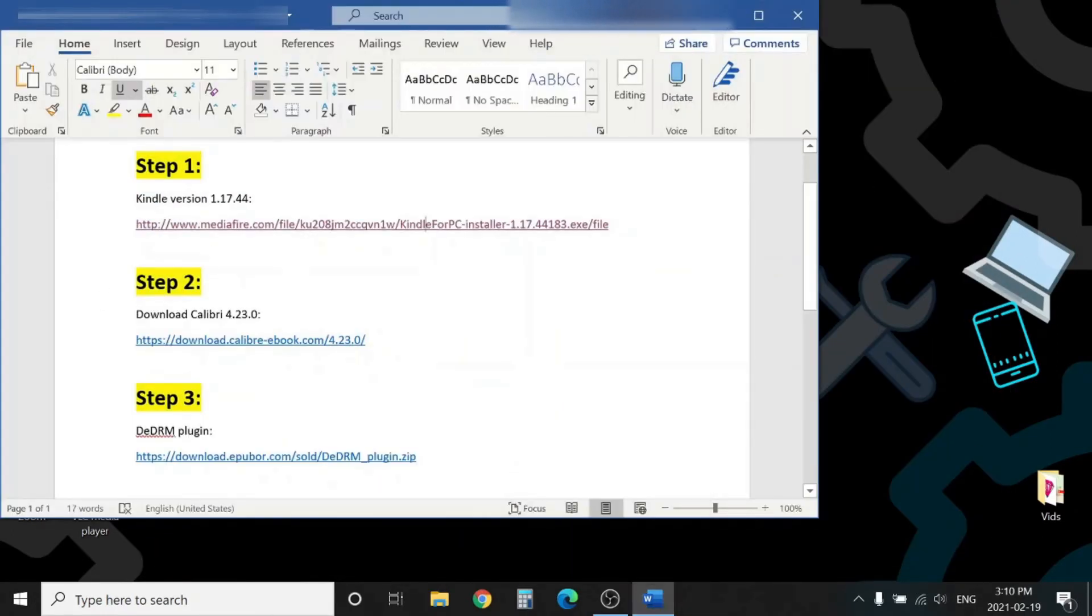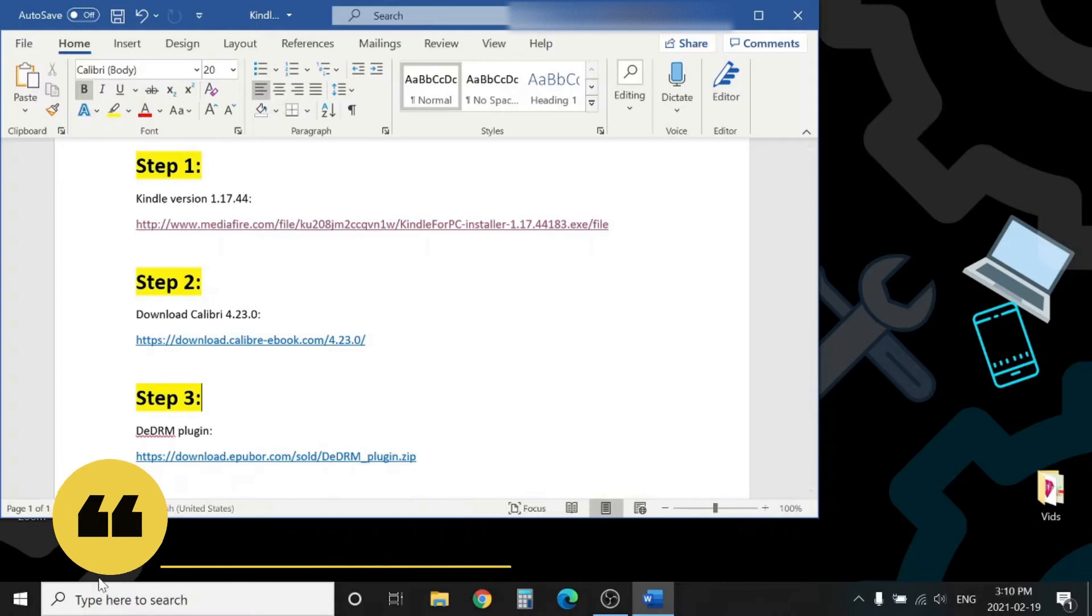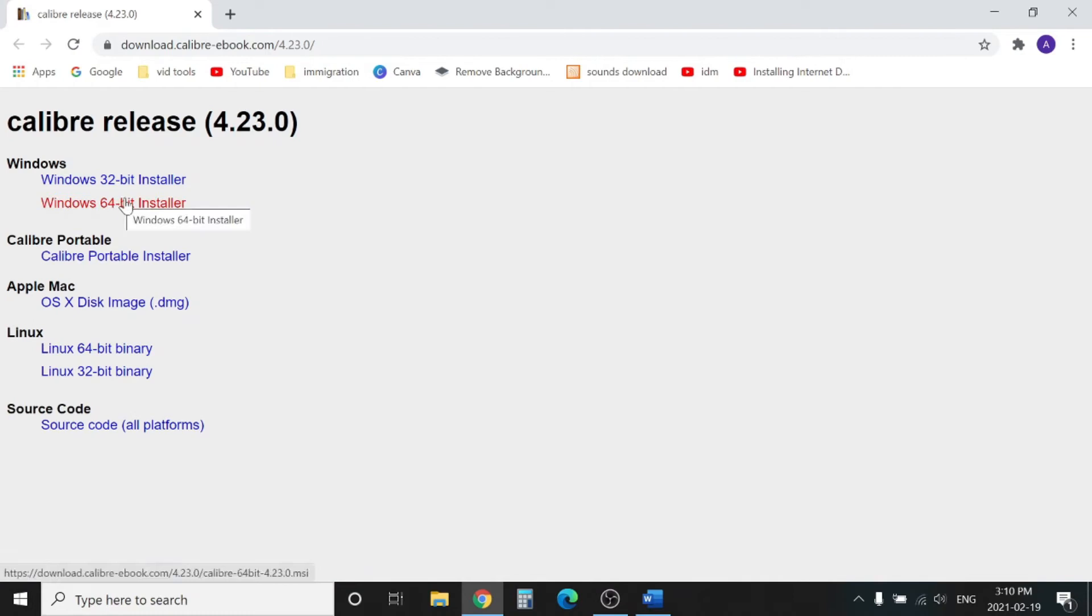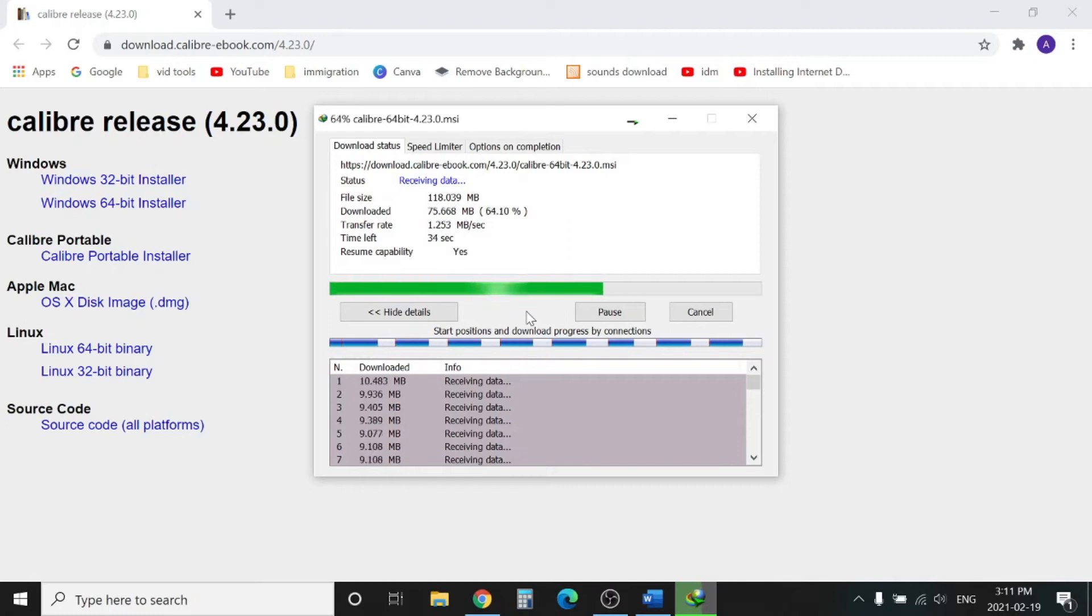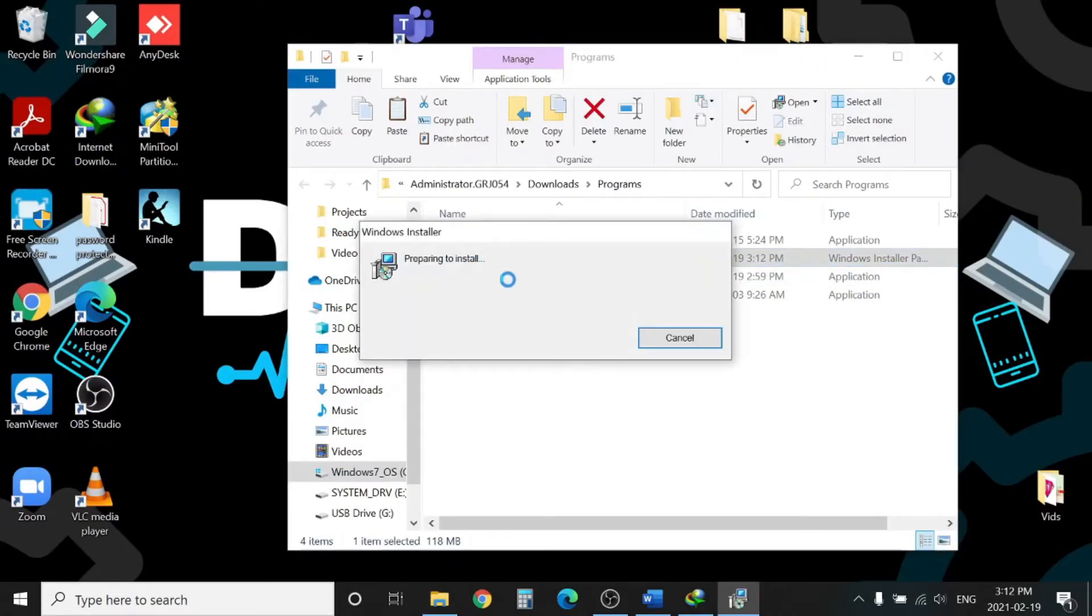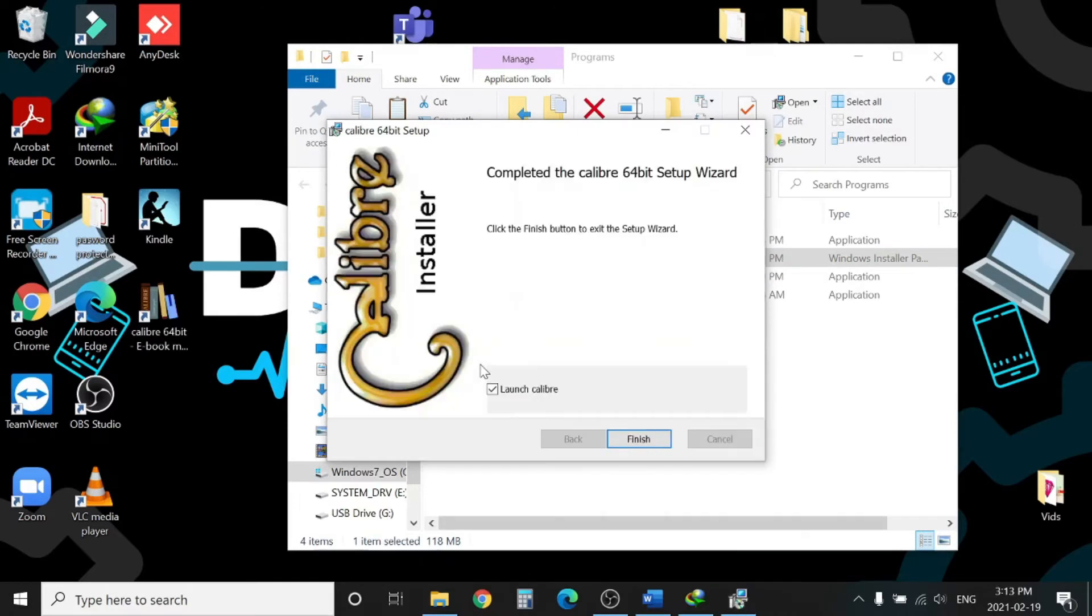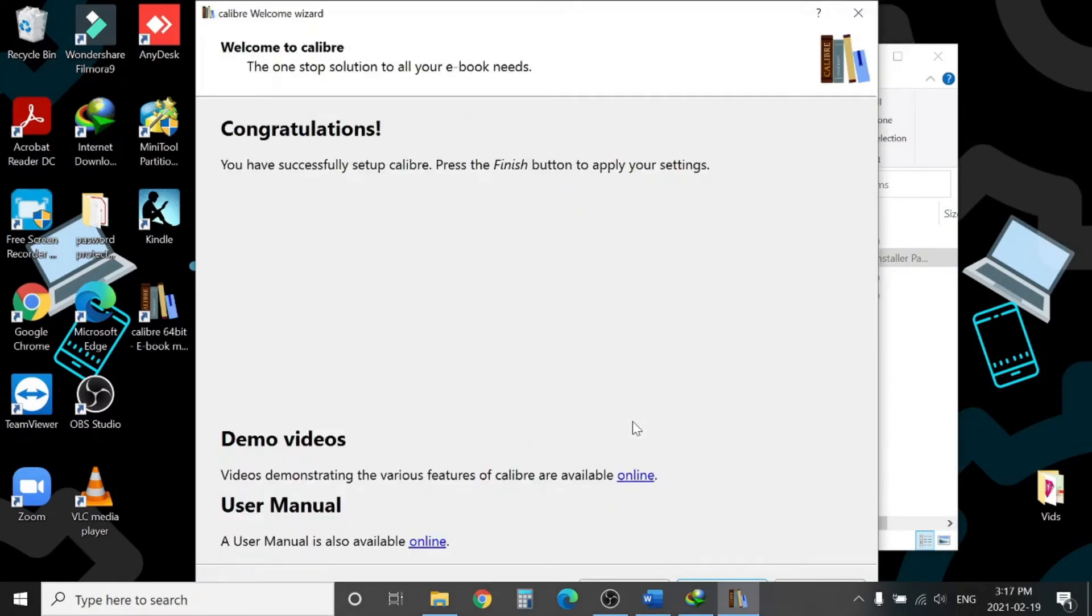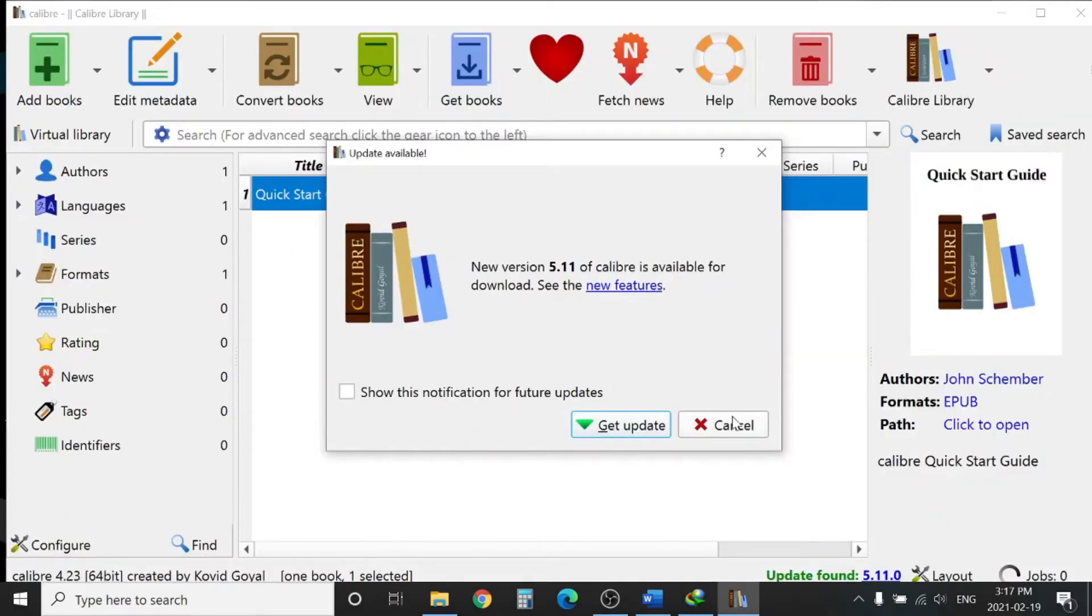Let's move to our second major step where we will install Calibre 4.23 from the link provided in the description. Do not click on 'Get updated version', hit Cancel here.